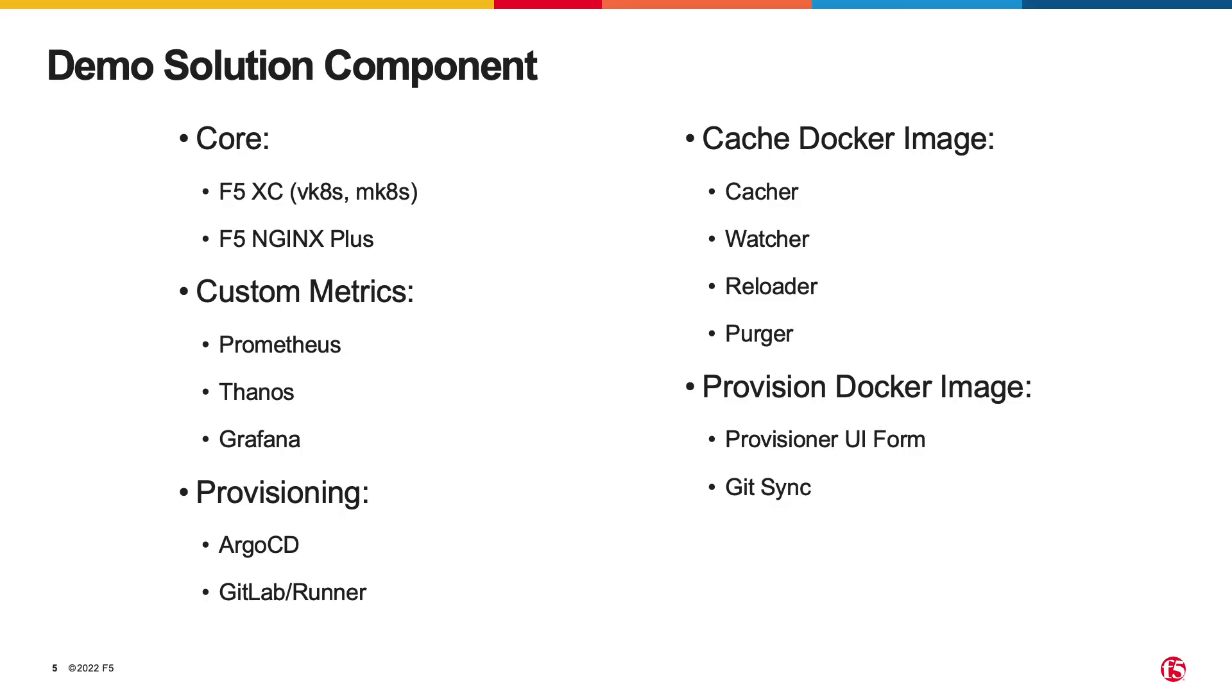Some important things underlined are custom metrics collection and also custom NGINX plus Docker image that has been already customized and built.